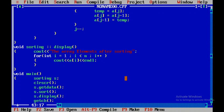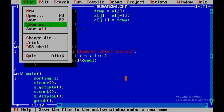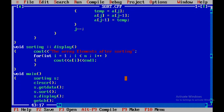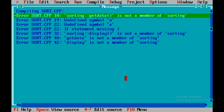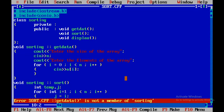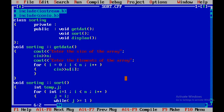I will go to save as and save the file as 'sort'. I will press F9 to compile and check for errors. There are several errors — for instance, getData is not a member of sorting. Checking the code, I find I haven't spelled it correctly and also haven't declared any variables.